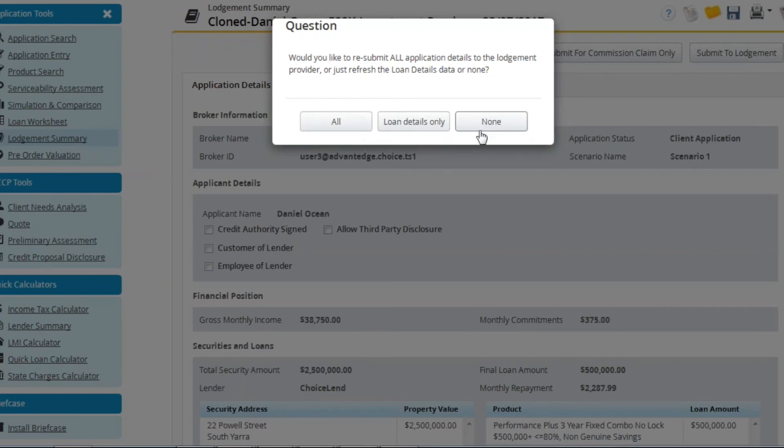Only the option of none will allow you to open the fields within Apply Online, edit and resubmit to the lender.